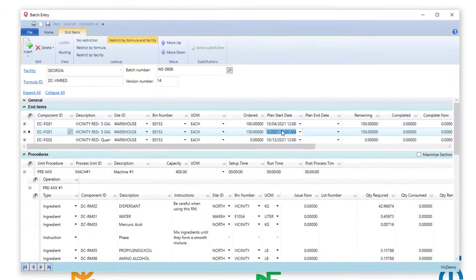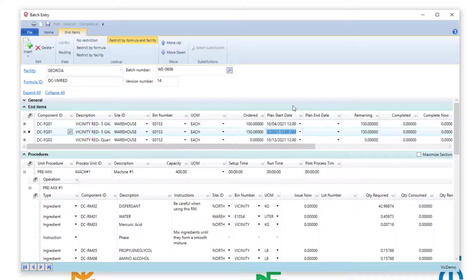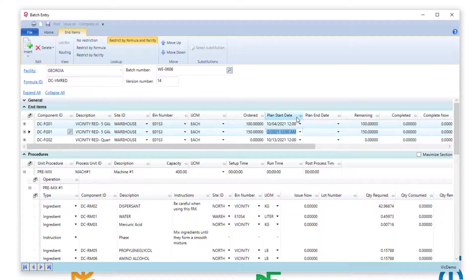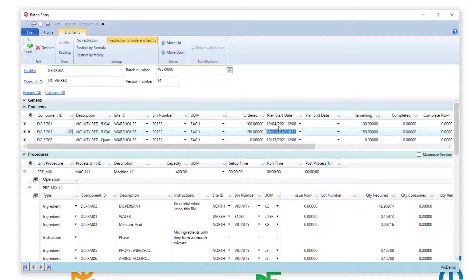This is used by scheduling and MRP to help us determine when you're going to have that inventory available. So what I've just shown you has been in the system for a very long time. You can define any planned start and end date by the line item level.